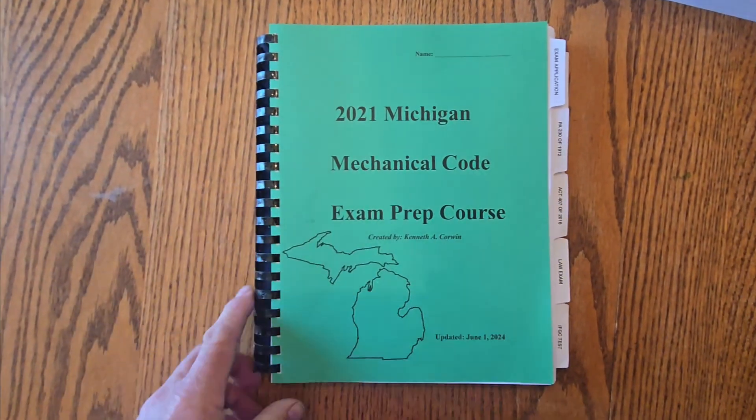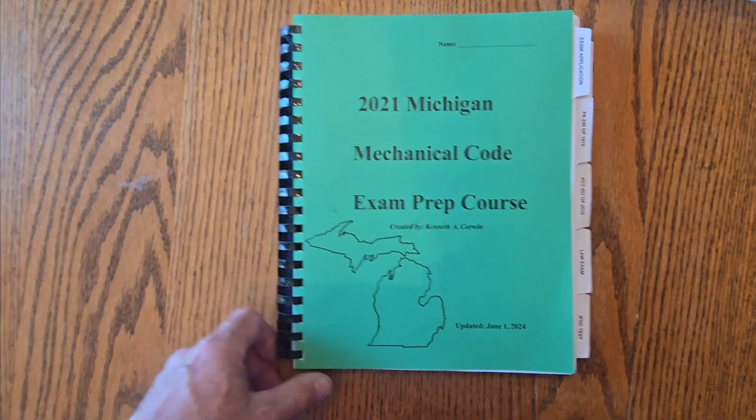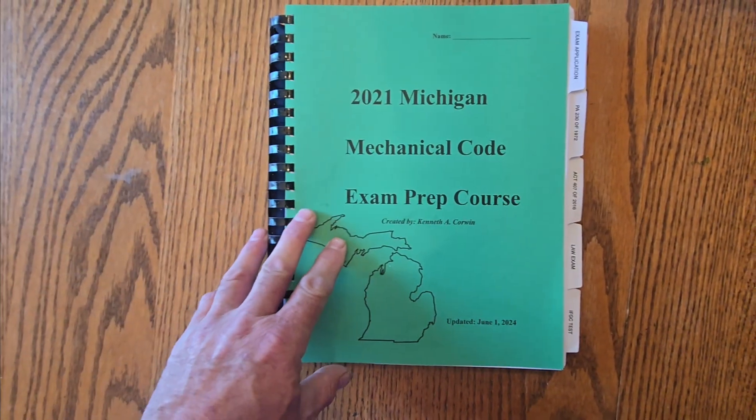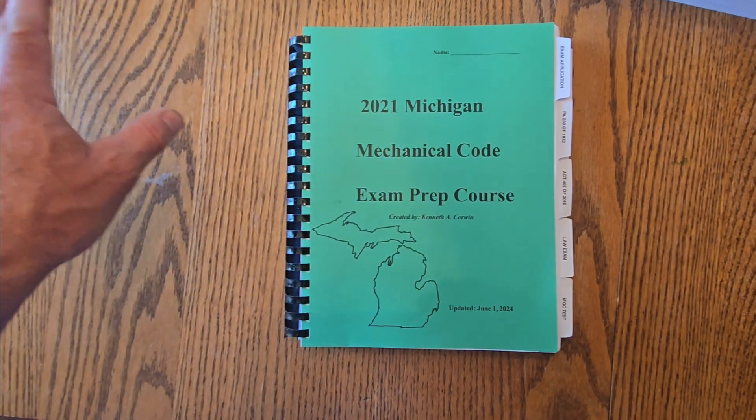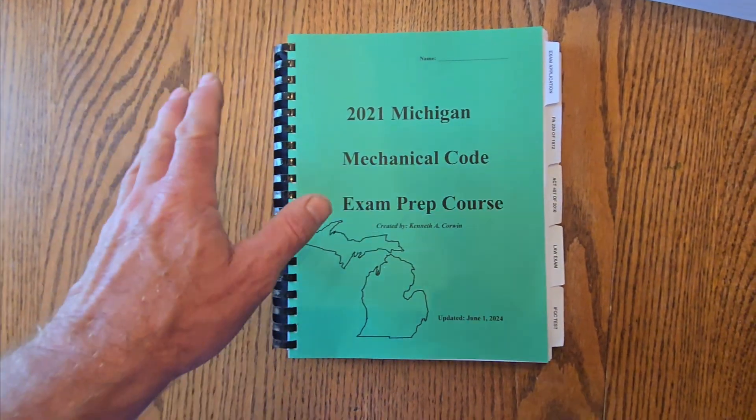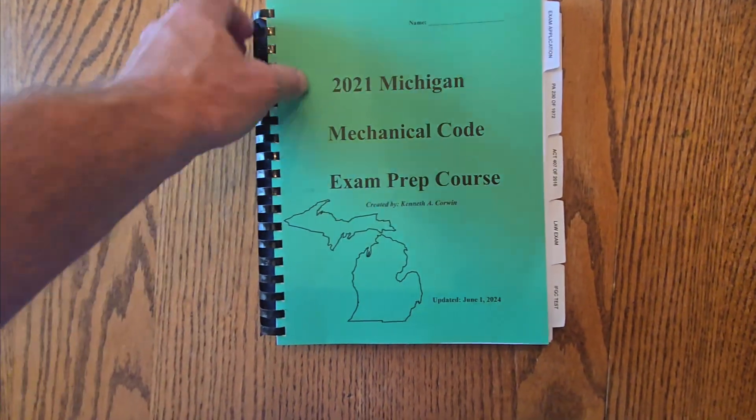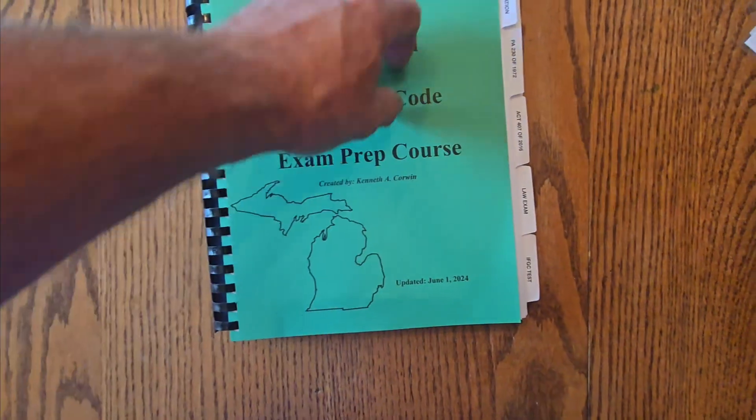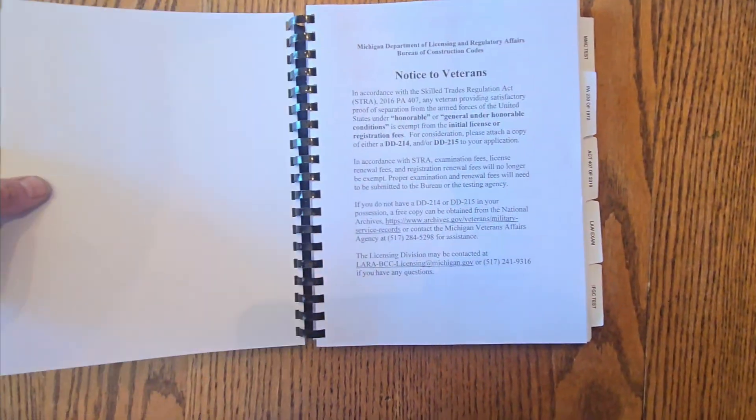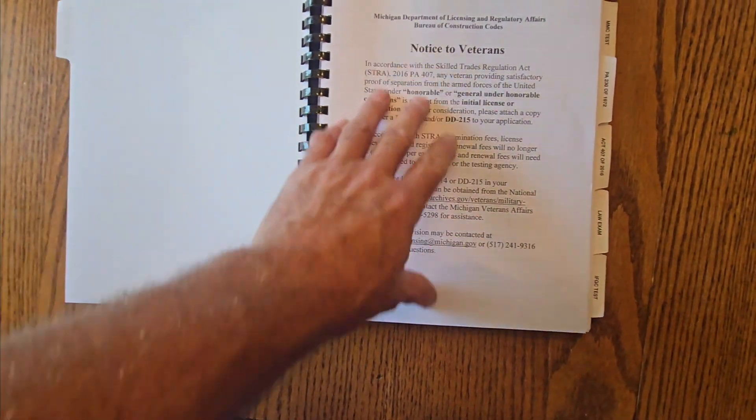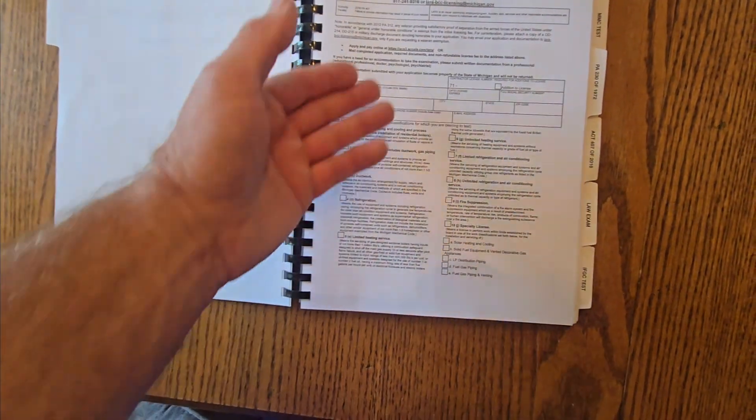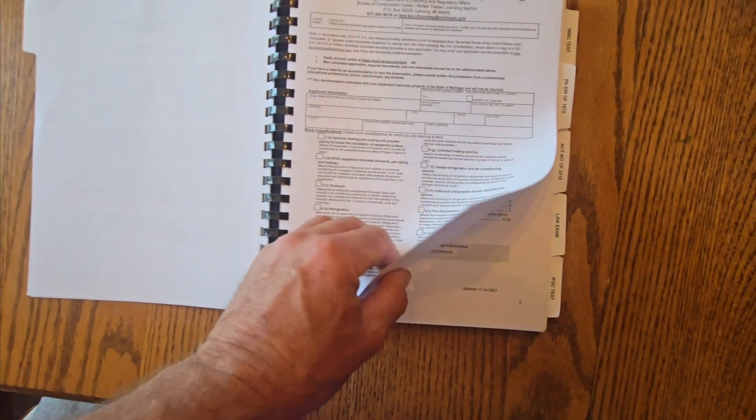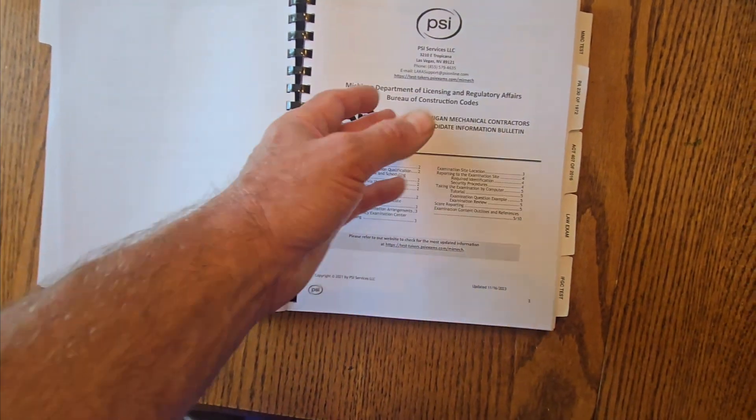So because of that, I updated my workbook, Michigan mechanical code exam prep workbook. Put all new questions in here based on the new code books, with the code sections, with the code layouts. So this is the latest greatest book dated June 1, 2024. Still got the exam application part in the class. We're going to cover this. What you got to do for your exam application to fill out the exam application submitted to the state.